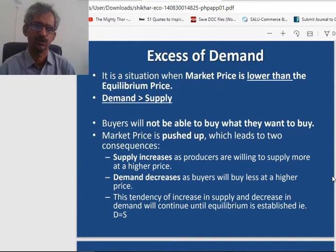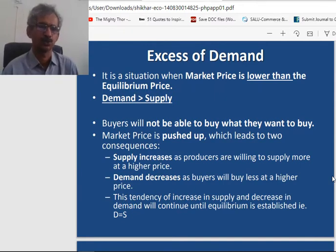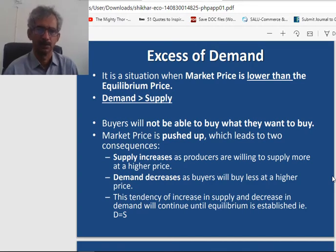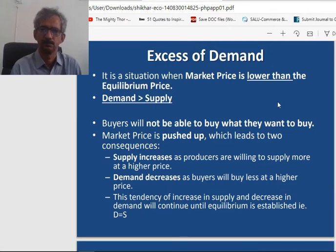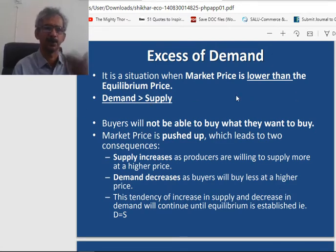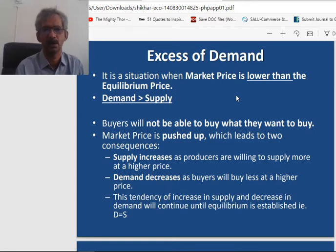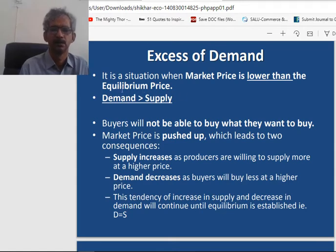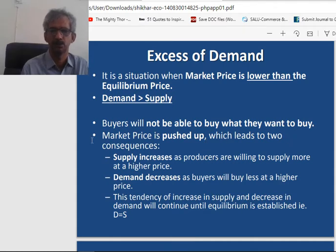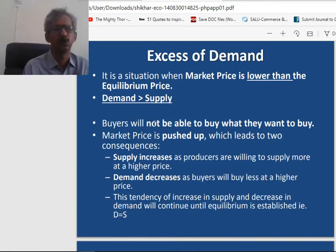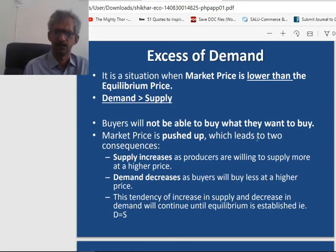What is excess demand? It is a situation when market price is lower than the equilibrium price, or demand is greater than the supply. When price is below the equilibrium price, it creates excess demand, which encourages people to buy more. So we can also say that demand is greater than the supply, and buyers will not be able to buy what they want to buy. Whenever there is market excess demand or shortage, the buyers are unable to buy whatever they wanted to buy, and it pushes prices to rise.